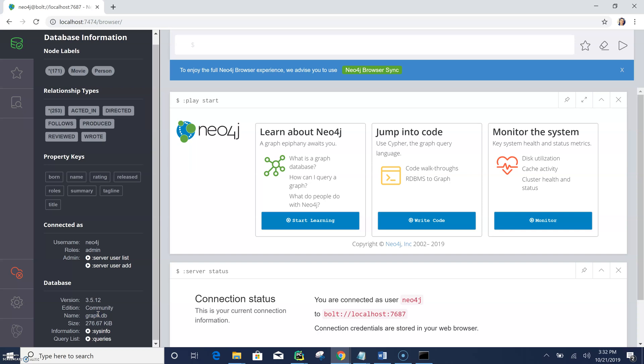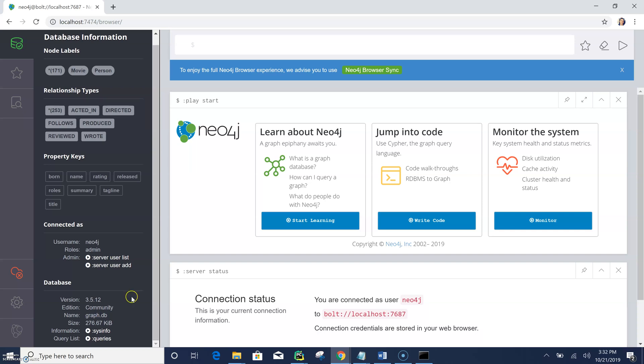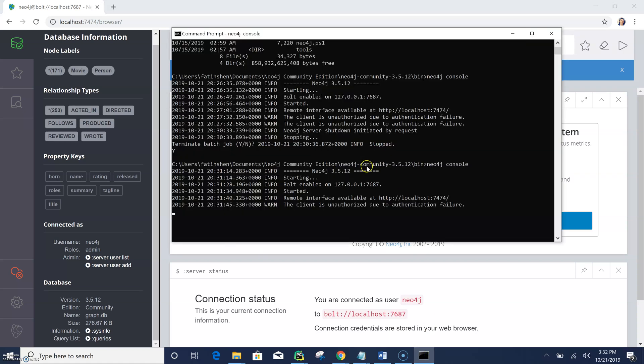And here we have the movie database as you can see here. So also you can see the name is graph DB. So that's the name of our database. And we connected as neo4j, and that's our username. And here we are, we have the admin rules. So that's it. That's how you can quickly install the Neo4j graph database on your Windows environment using the command prompt window. Thank you for watching.